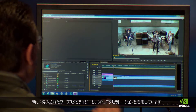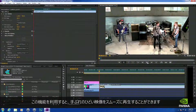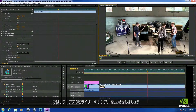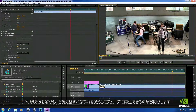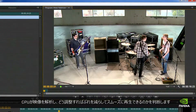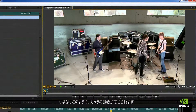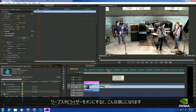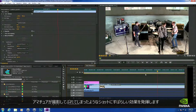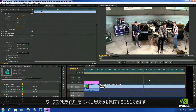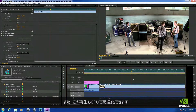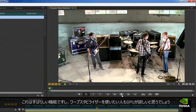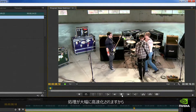Another exciting feature that uses GPU acceleration is the new Warp Stabilizer. This allows you to take shaky footage and make it play back smooth. I've got a sample where the CPU has analyzed the footage and figured out how to reconstruct and move it around to reduce shake and smooth it out. You can see all the camera movement we have. Let's turn the Warp Stabilizer on — and you can see that it's smoothed that out. This is great for any shot with camera movement. The playback is GPU accelerated, so anybody that needs to stabilize video is going to love having a GPU.